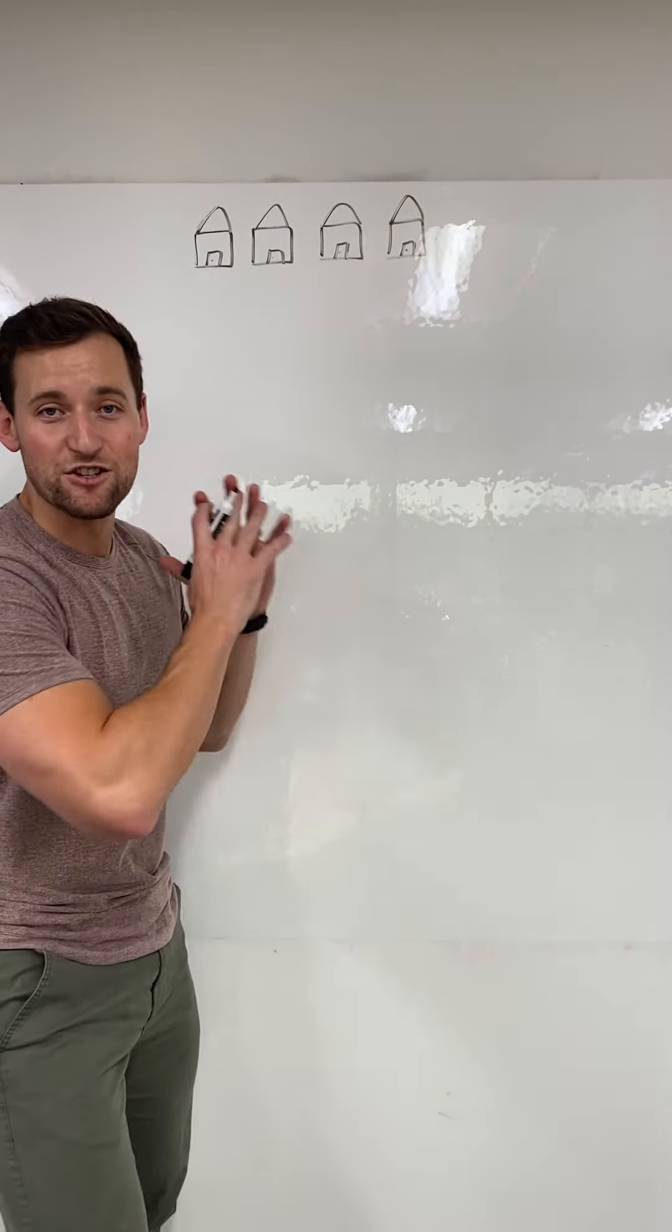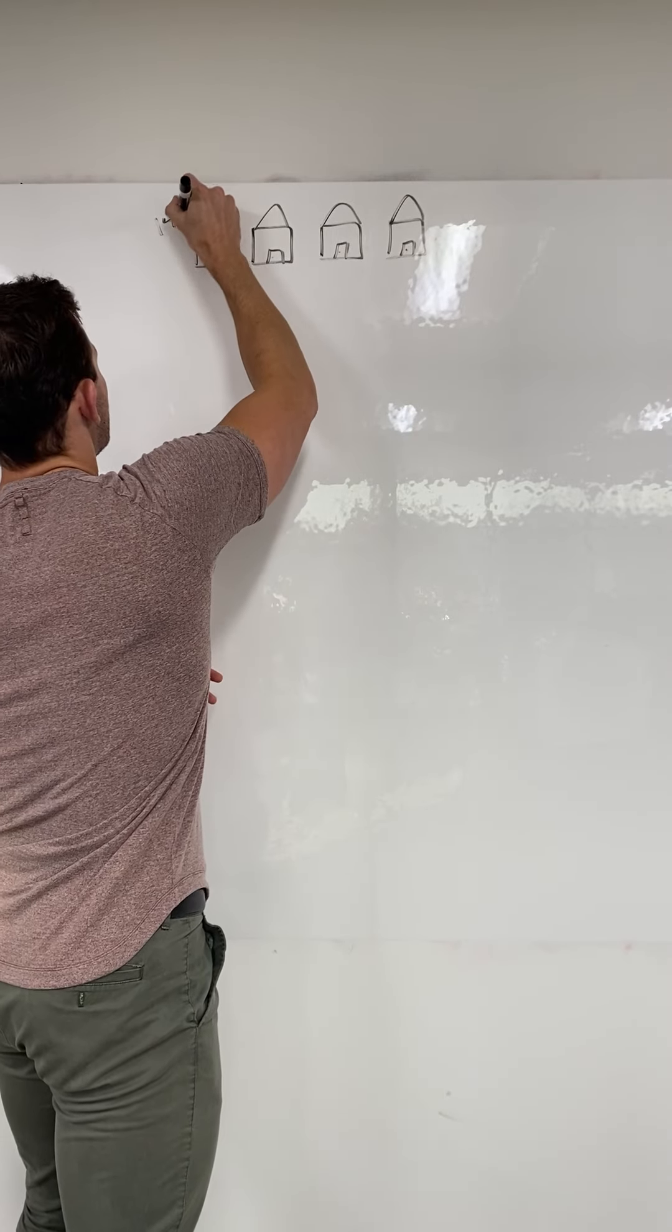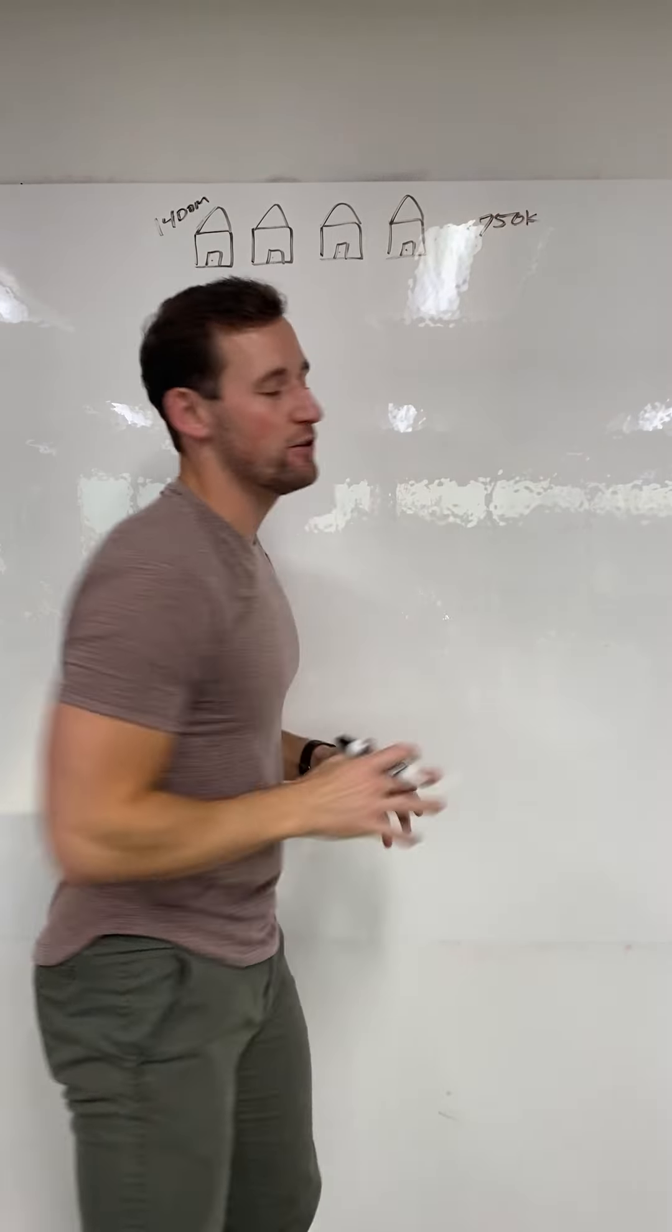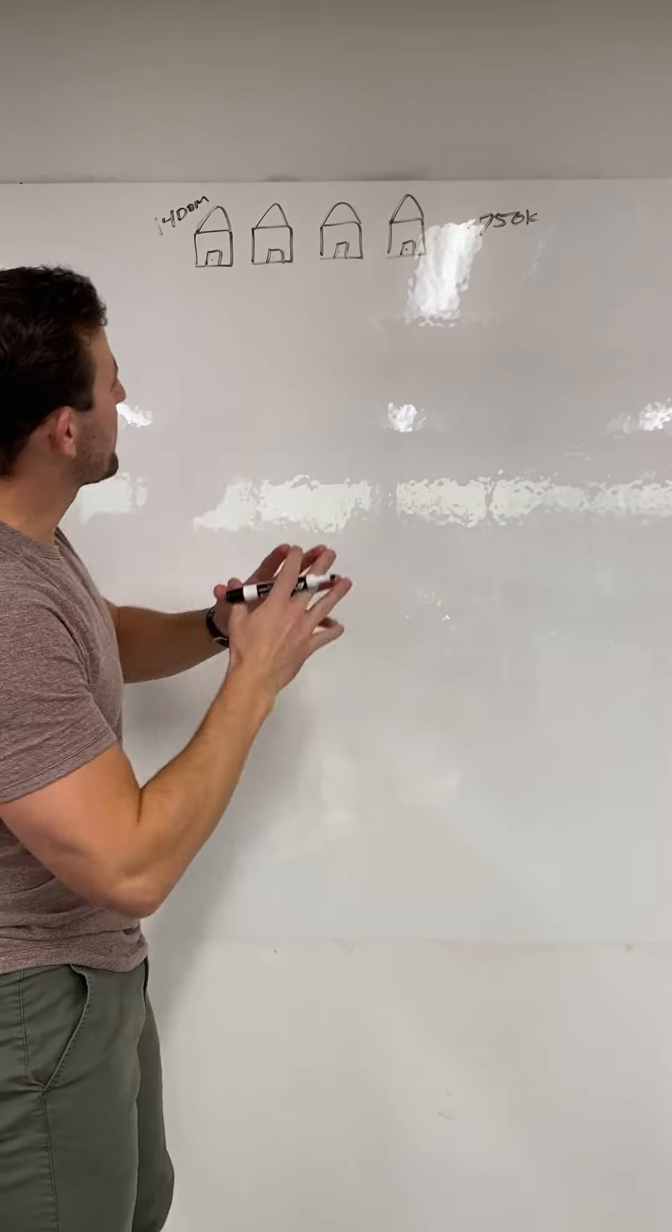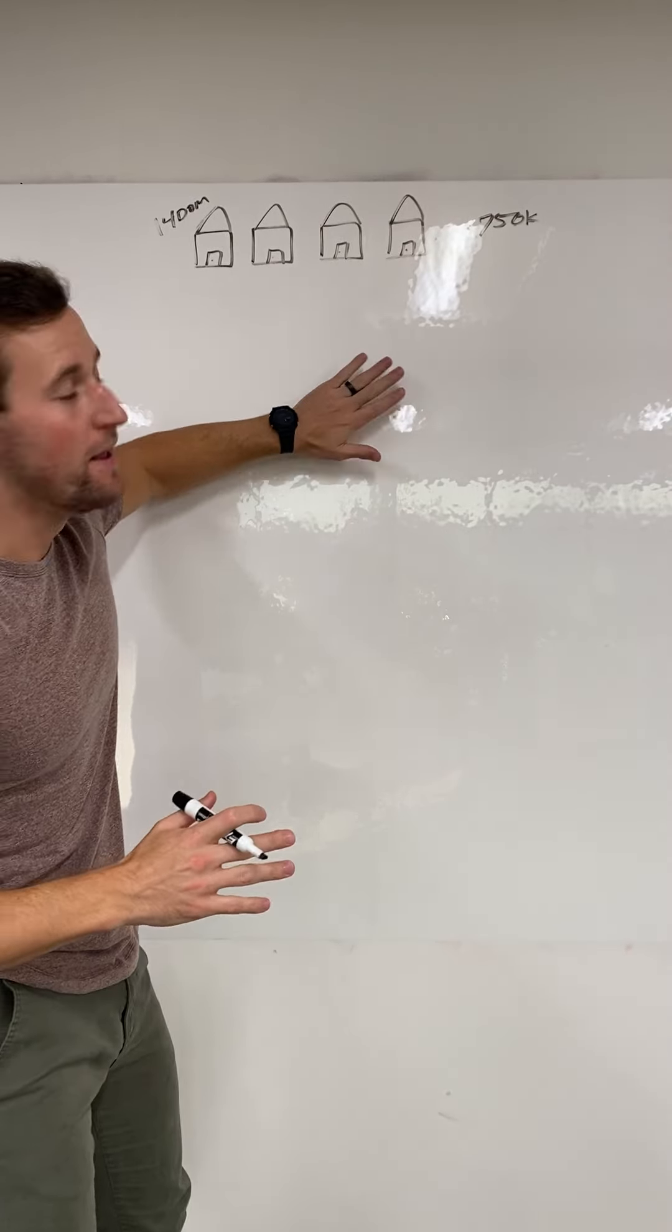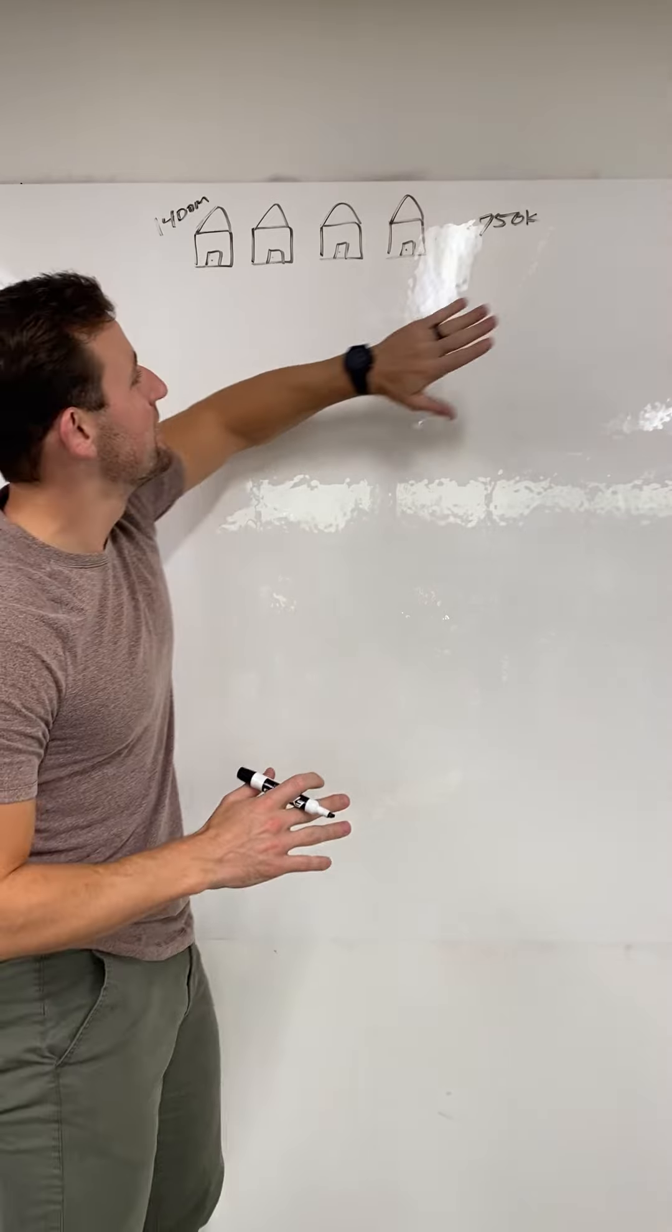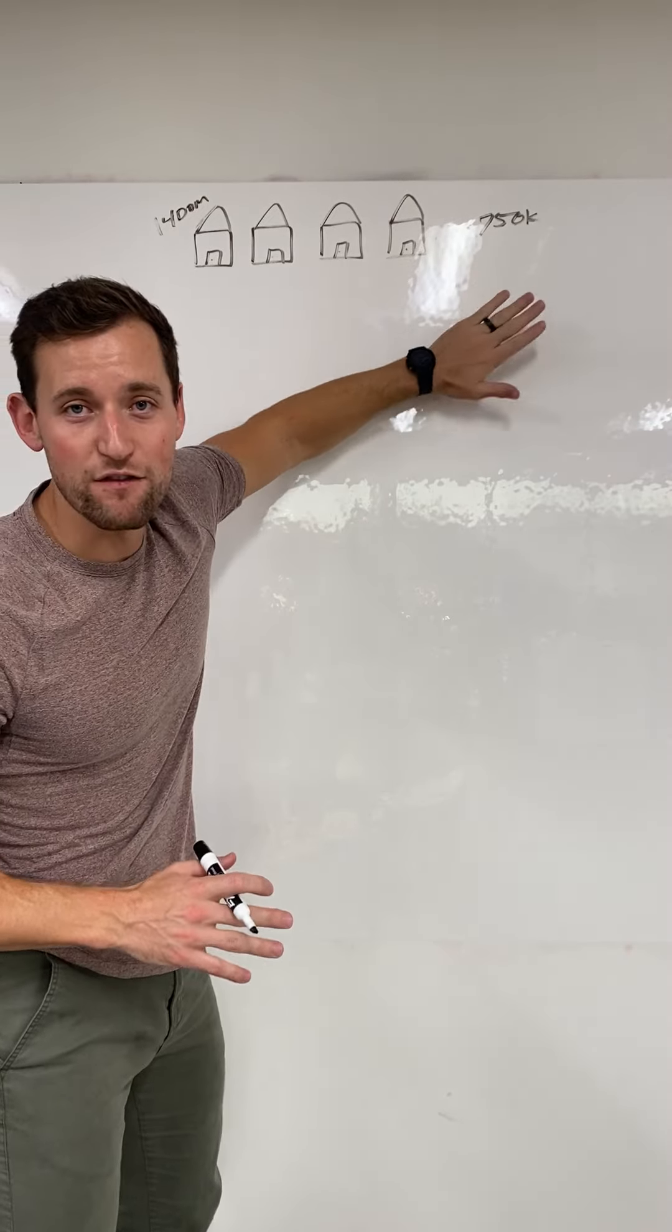These homes have been on the market for 14 days. Let's say the price range is $750,000. Here's what the market's telling us. The market's telling us everybody who's supposed to see this home has seen this home. There's no offers, they're not under contract. They're listed at $750k, that means they're not worth $750k.